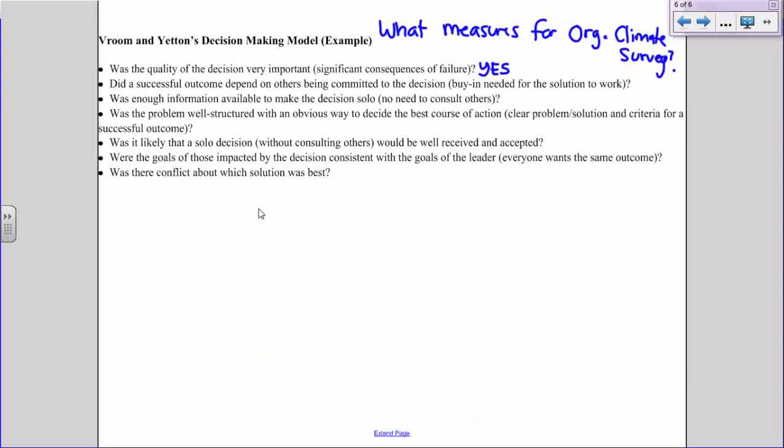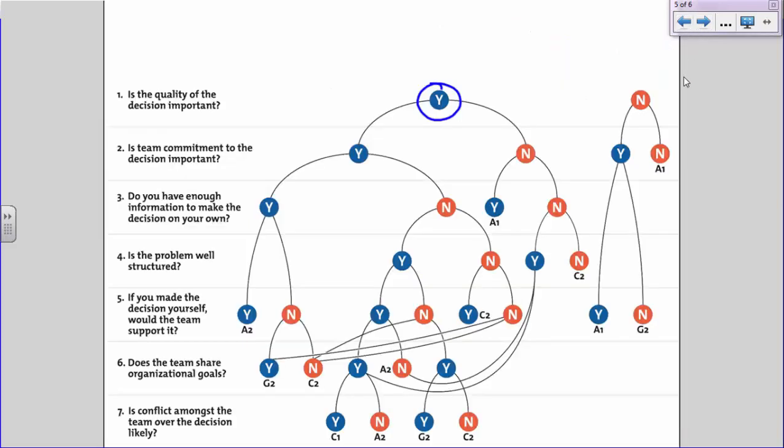Next question: did a successful outcome depend on others being committed to the decision — did we need buy-in for the solution to work? That was also a big yes. We needed Nevada State employees to take the survey and participate, and we also wanted them to read the eventual report of findings. If employees were not committed to taking the survey and doing something with the findings, then the whole survey would be a complete waste of time. So we really needed them to be committed to what was included on the survey.